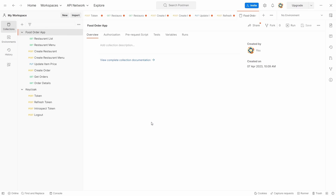In our previous videos we have seen the invocation of the REST APIs using Postman, but since this is very tedious work, what we can do is use Swagger to invoke the REST APIs.